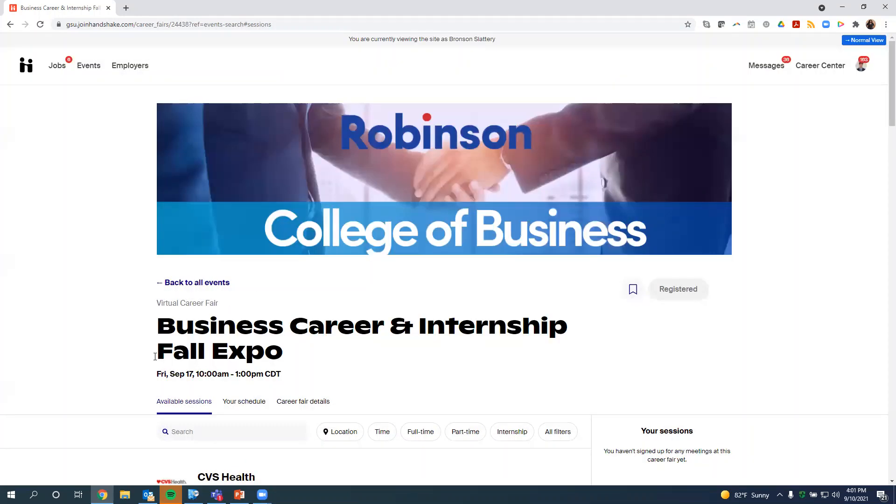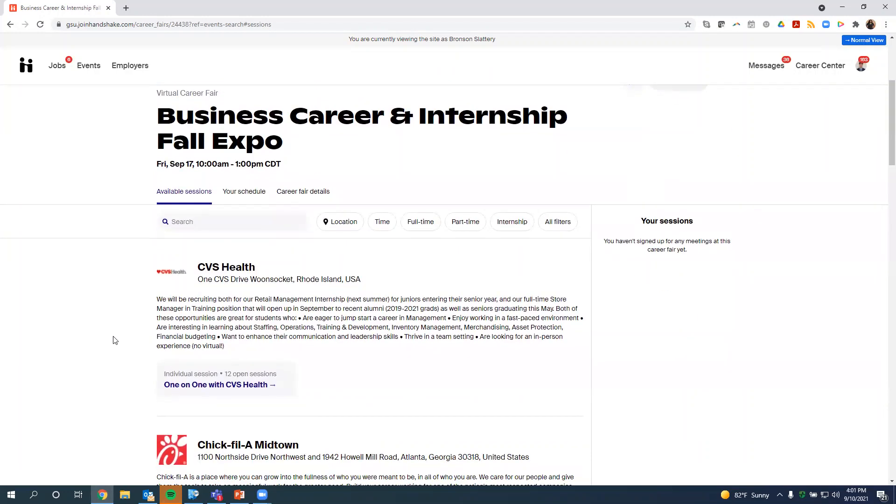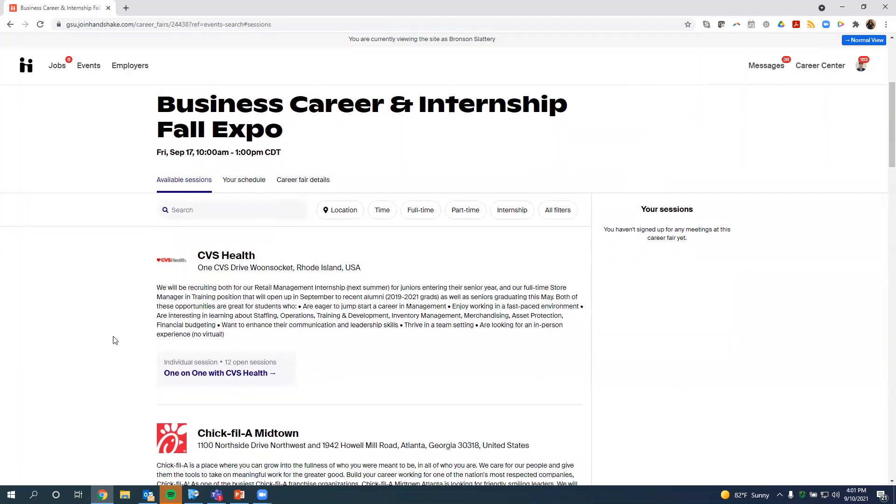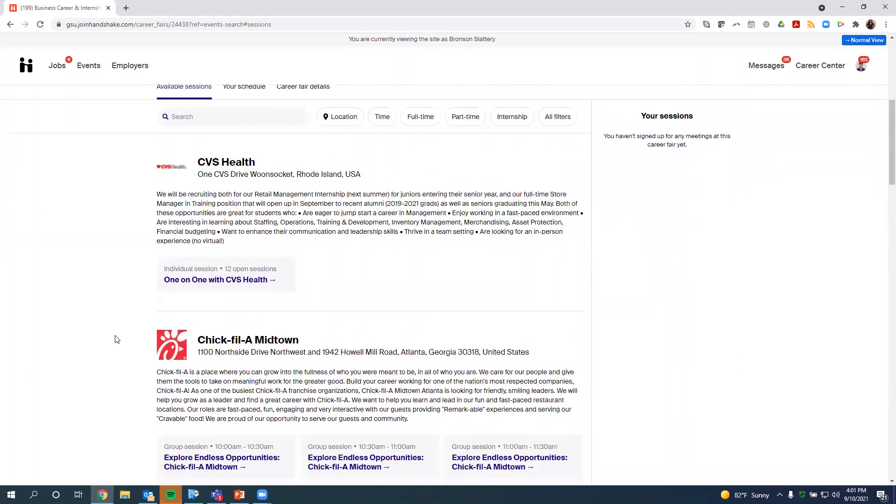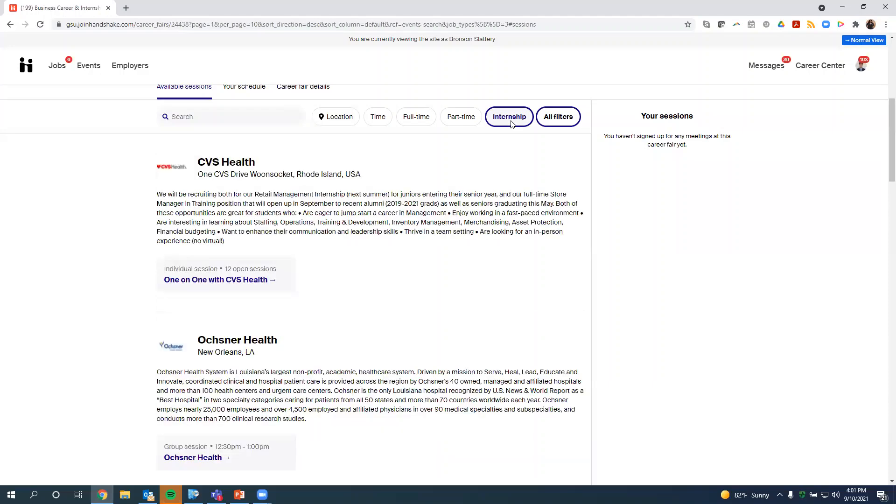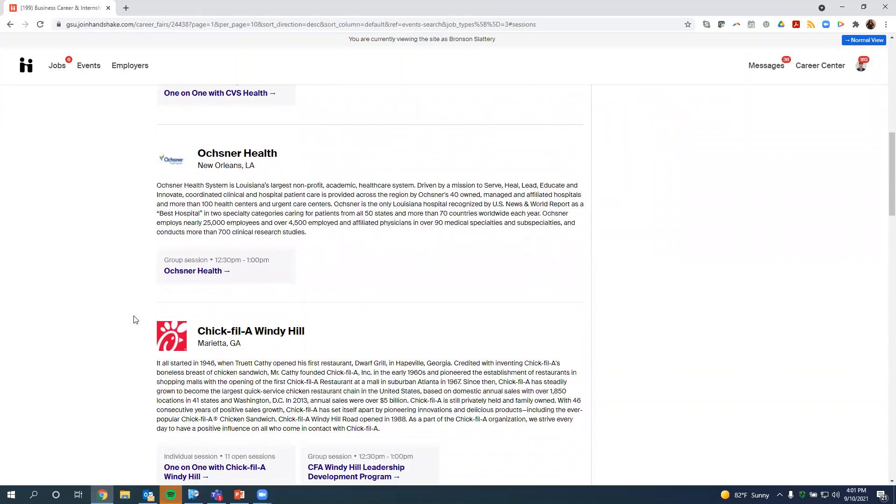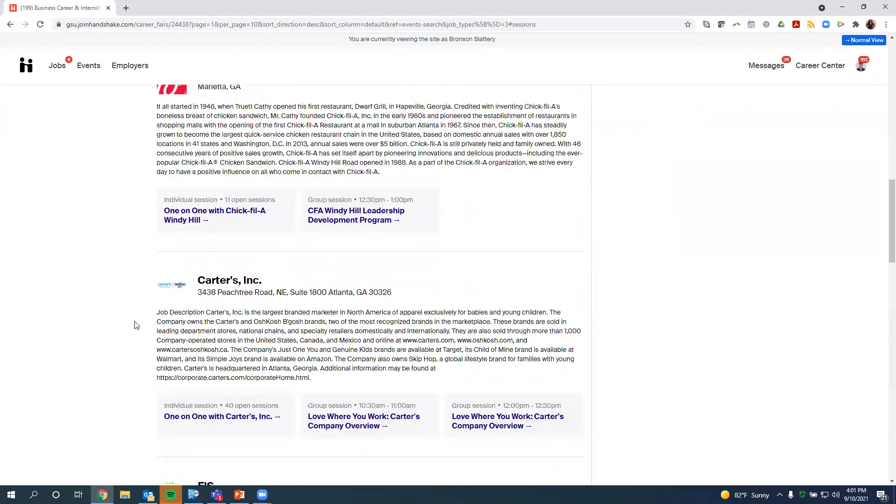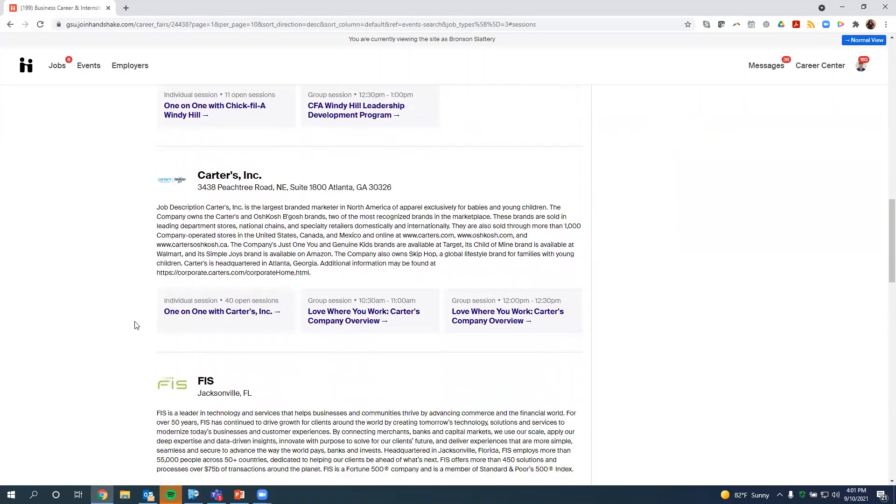For this particular fair, we have almost 70 employers, so you're going to have to do your homework and your research for the employers that are there, and you want to narrow it down, just like you would for the physical fair. You can't go see everybody, but you want to do your homework to see which companies best meet what you have. They have awesome filters here, so if you're looking for an internship, you want to click the internship button, and then it will show you all of the employers that are coming to the fair that are offering internships.